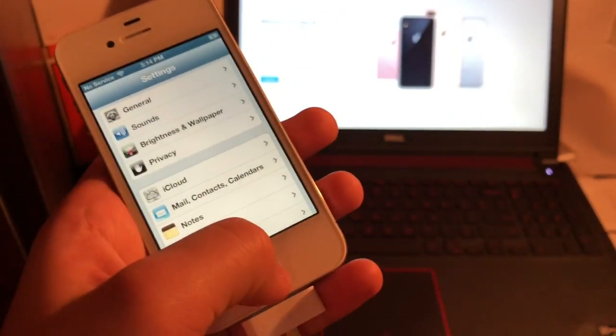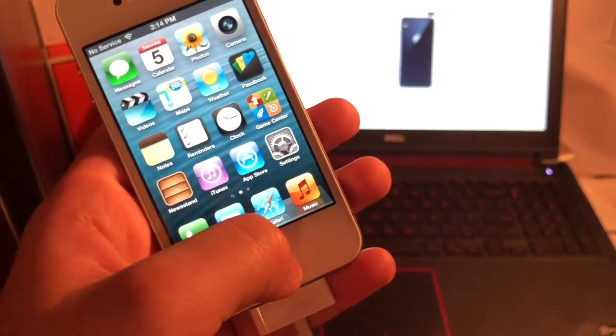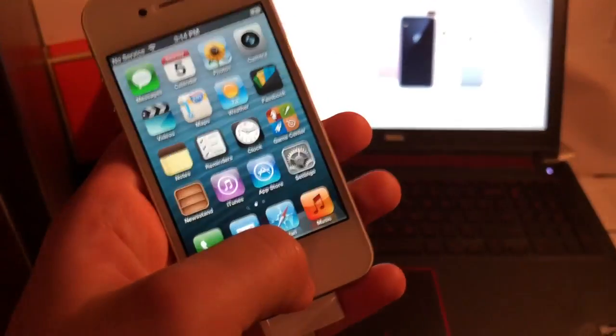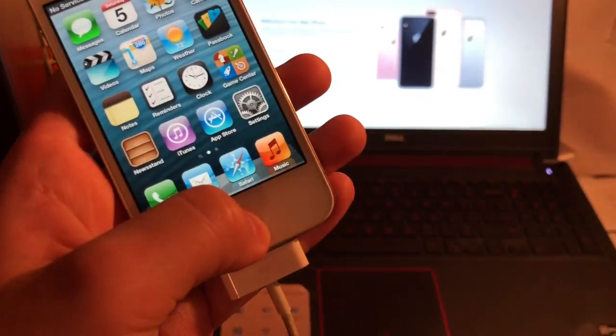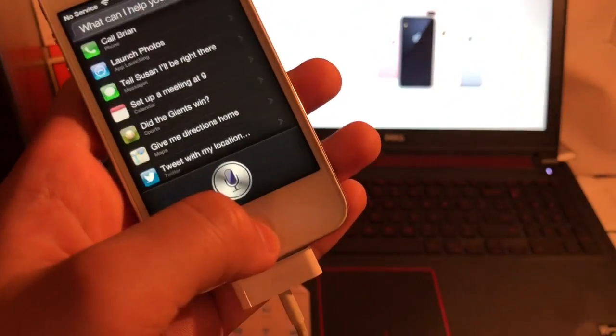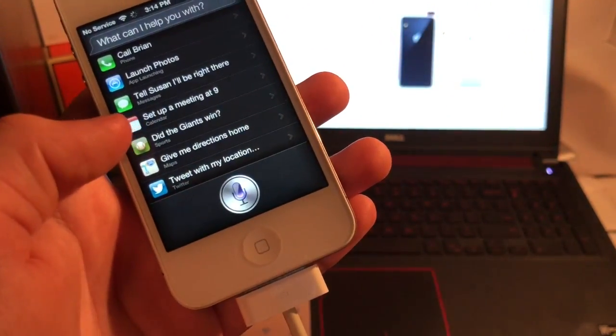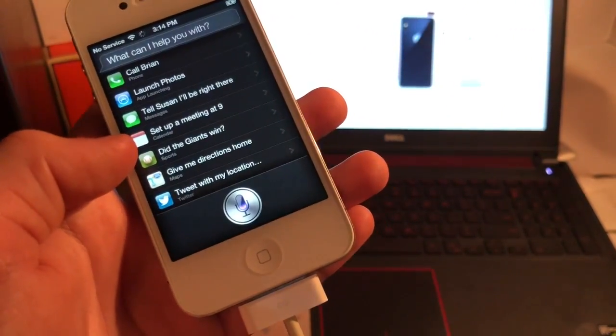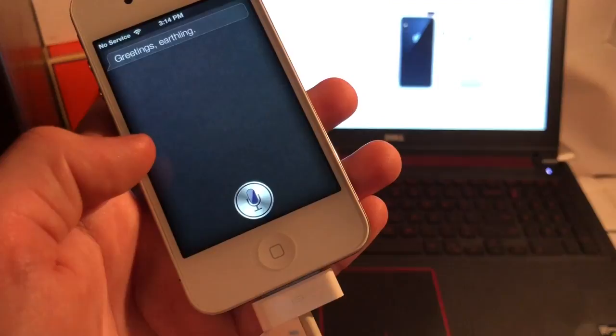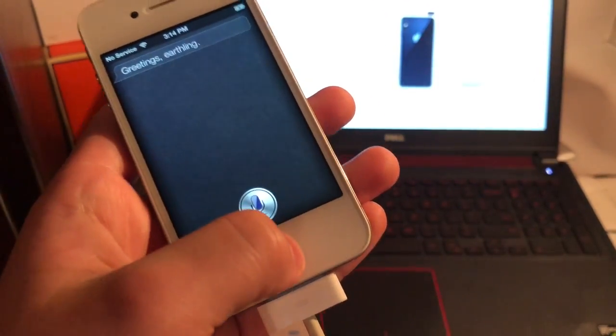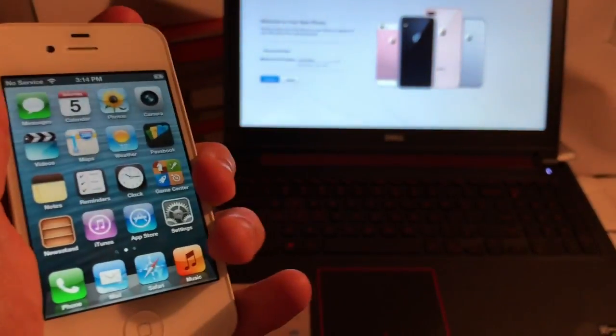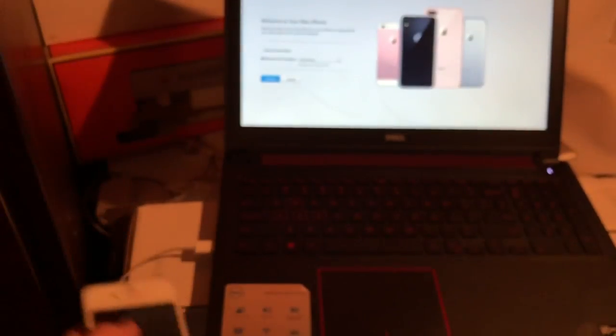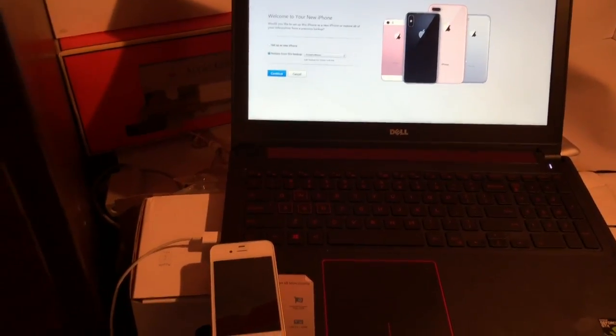Anyways guys, I guess I'll see you all in the next video, but first let's go and test out Siri. Hey Siri. Greetings, Earthling. I love that. Anyways guys, I guess I'll see you on the next video. Don't forget to like and subscribe. I'll see you all next time. Goodbye.